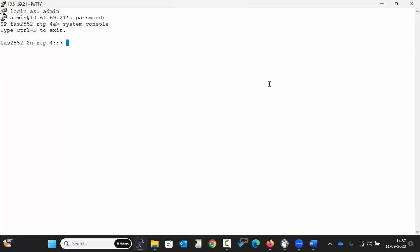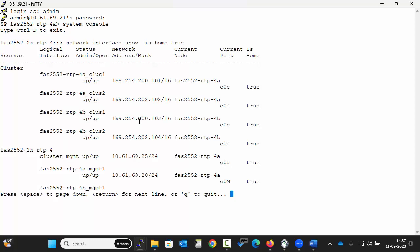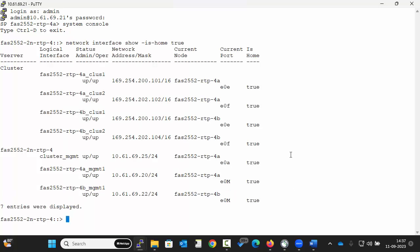Now to check if all interfaces are at home, execute the command. We can see all are true and we are good here.